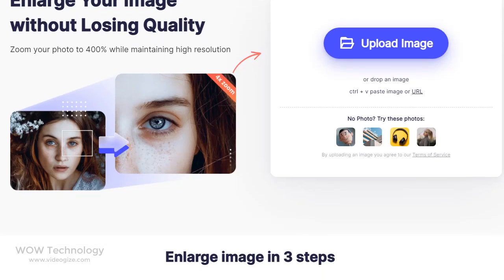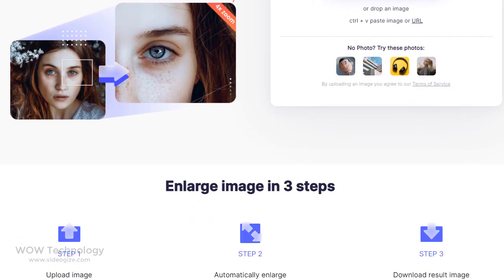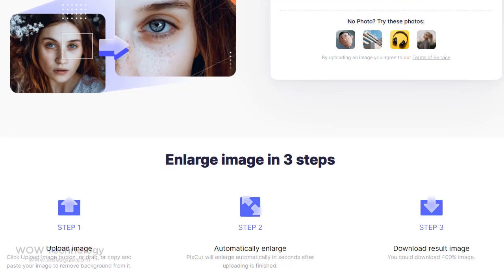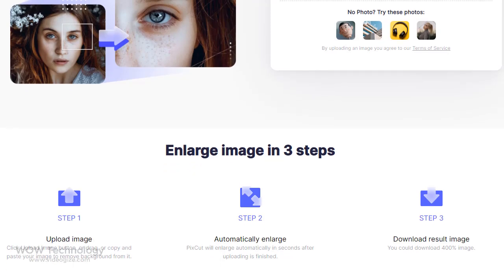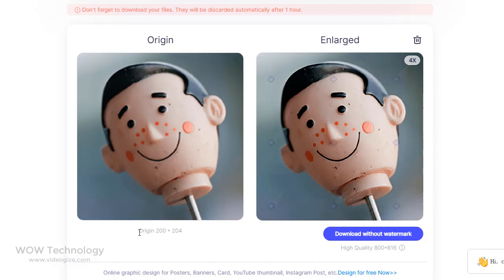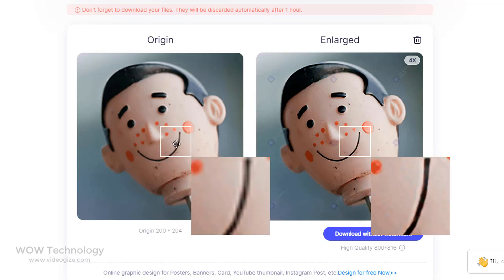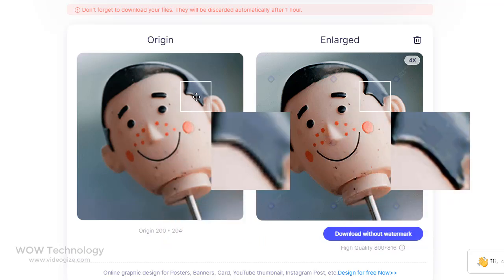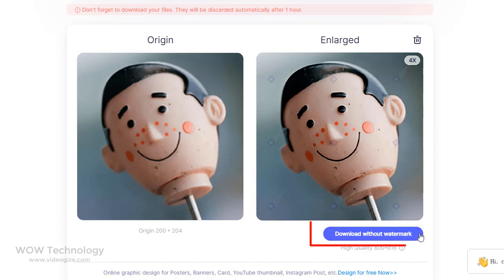Another fantastic tool is Enlarge Image. You can zoom your photo up to 400 percent while maintaining high resolution — meaning you can get your photo enlarged without losing quality. Just upload your photo and after a couple of seconds the preview will be available. You can see that Pixcut enlarged this image without losing quality, and finally you can download it.